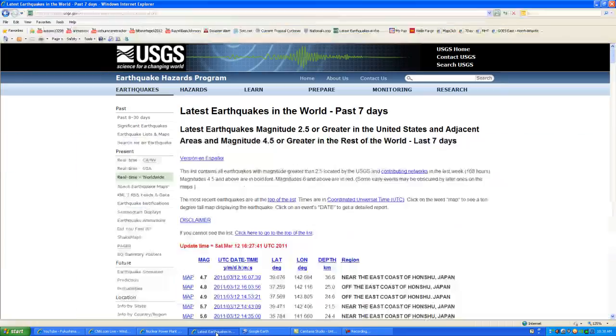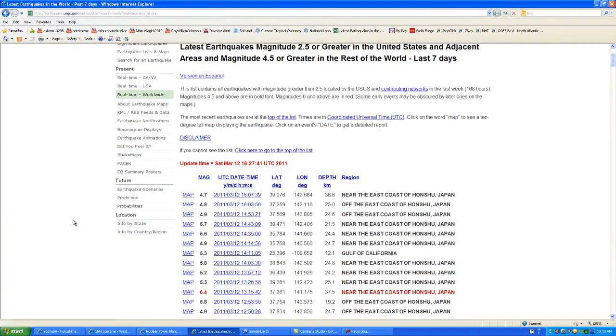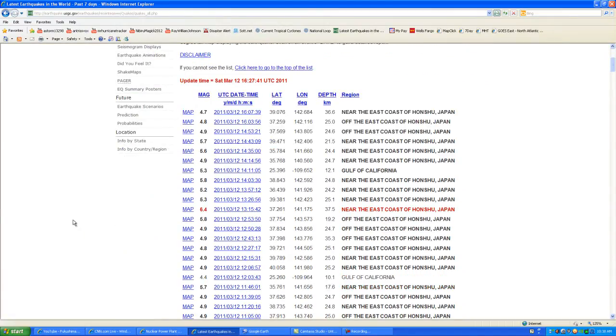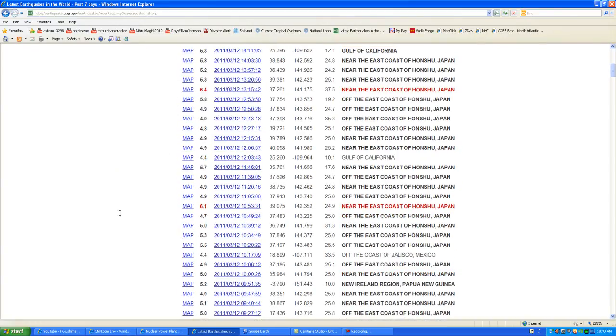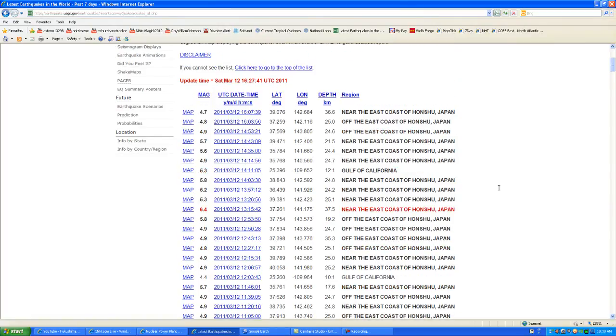And we'll continue to watch the earthquakes as they occur. And if there's anything that is above 7.0 or 6.0, we'll continue to make videos on that. So again, we have these two 6.1 and 6.4 quakes that just occurred recently in the past hour. Continue to keep you posted. Please rate, subscribe and comment. Stay tuned to MrHurricaneTracker.com and have a wonderful day.